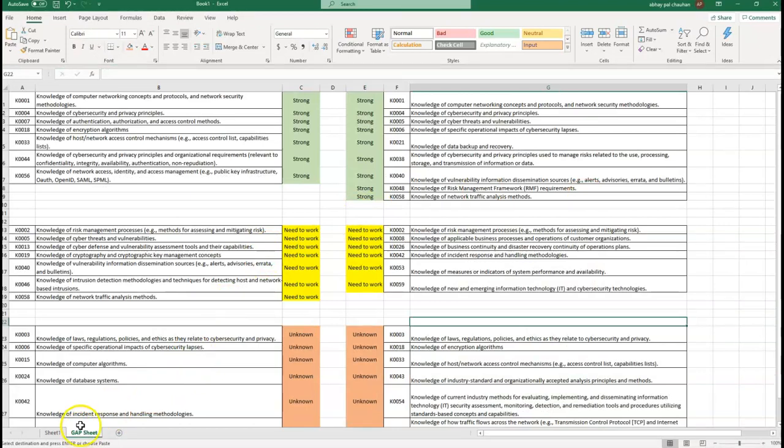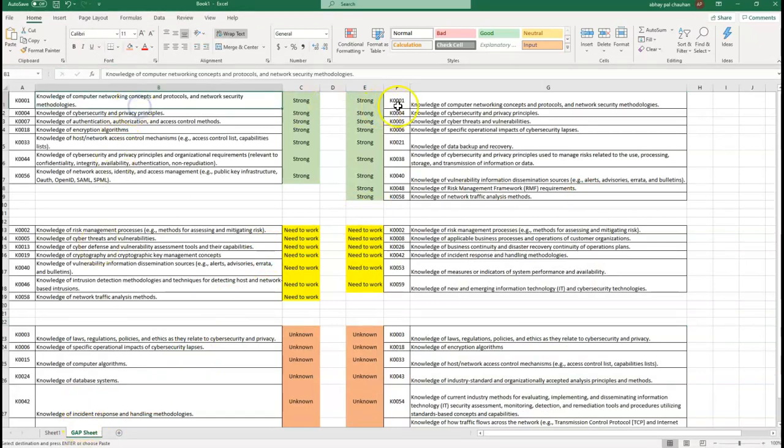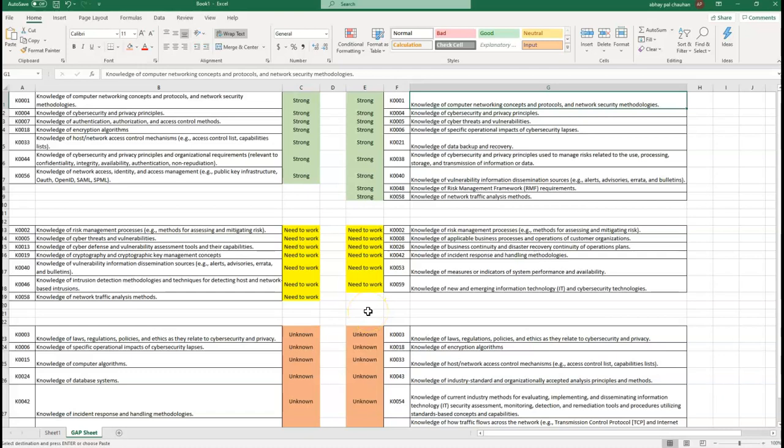Now the next challenge is to categorize and work on the KSA items from your gap analysis. For that, I want to say subscribe to my channel, as I'm already working to create separate videos on each and every KSA item.